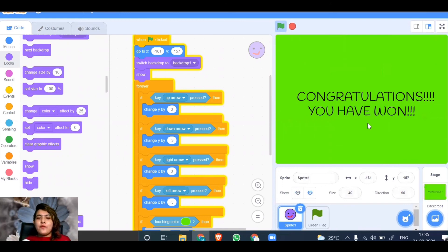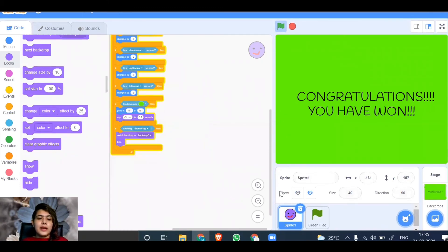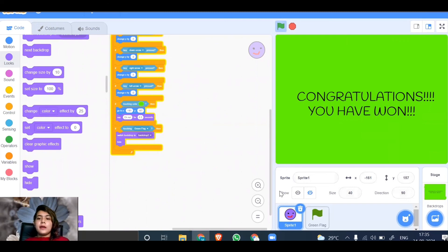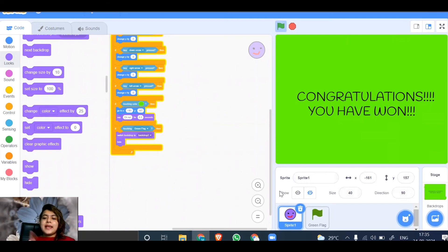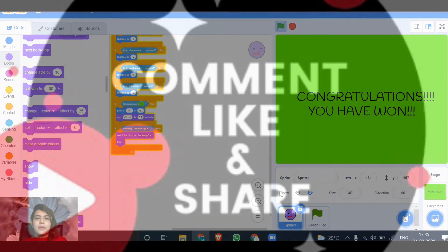Congratulations, you have won! So in these few simple code blocks, you have just made an amazing game called a maze game. You can share it, and this is done. I hope you liked this video. Please subscribe to the channel. I hope you all enjoyed this video and learned something from it. Please like, share, and subscribe. Thank you, bye!